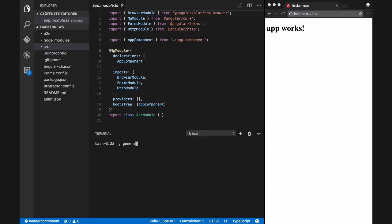We first generate our header component by using Angular CLI, which is the ng generate component header command.